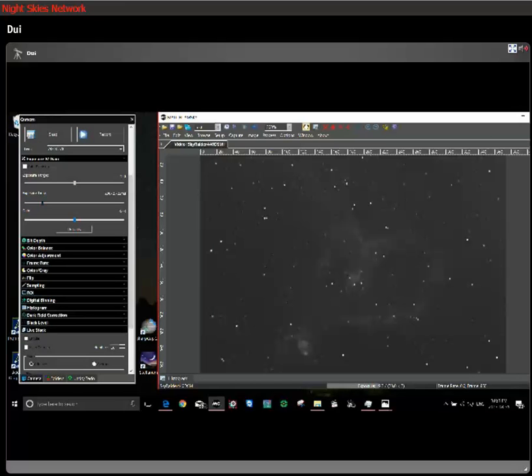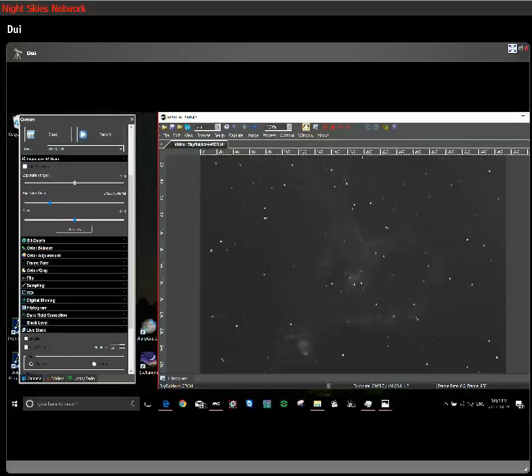One minute is up right now. That'll take two minutes to get the full shot and then we'll save it and then we'll see. We'll compare the two.